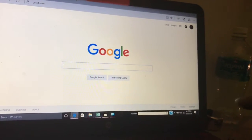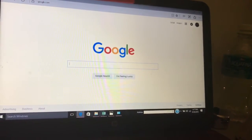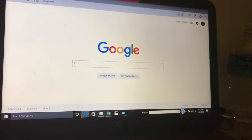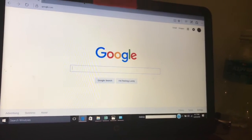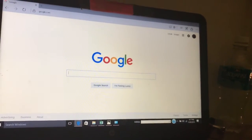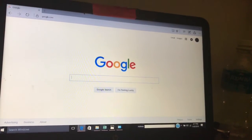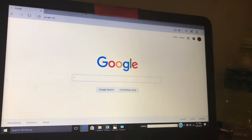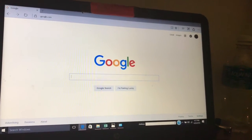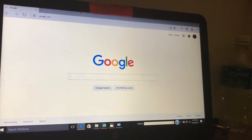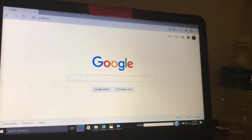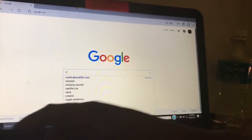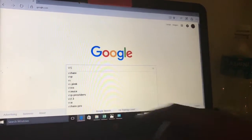Welcome back to another Taytech video. Today I'm going to show you how to get vShare on your iPhone 7 running iOS 10. You will be able to get some special apps that you cannot get right now with a non-jailbroken device.